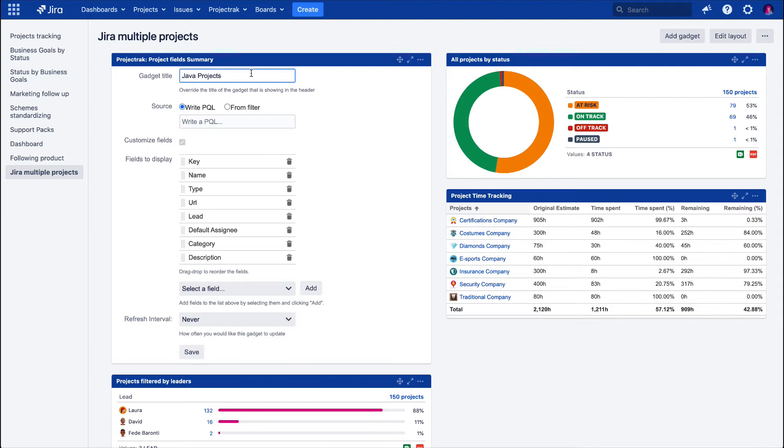In the Source section, we choose from two different types of sources. We have the Project Query Language, styled PQL, which is an option with a specific search of projects we need to keep track of. Be sure the query grammar is right in order to feed the gadget with project data.